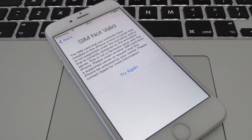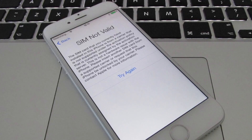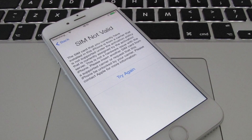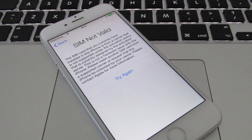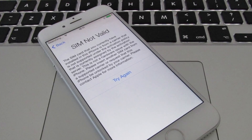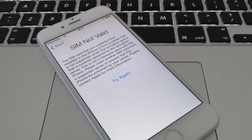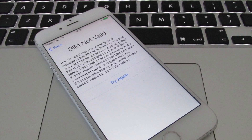You can also check the SIM card itself. Remove the SIM card from your device and verify that it's valid and was manufactured by a carrier. Also check that the SIM card is not broken, modified, or damaged.